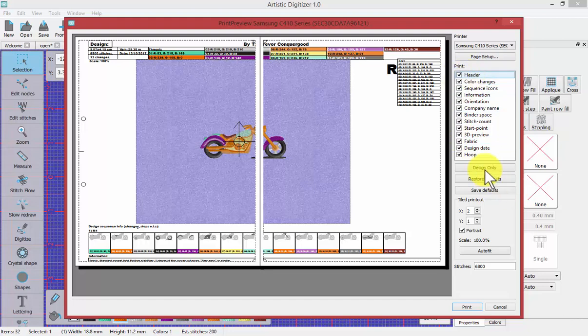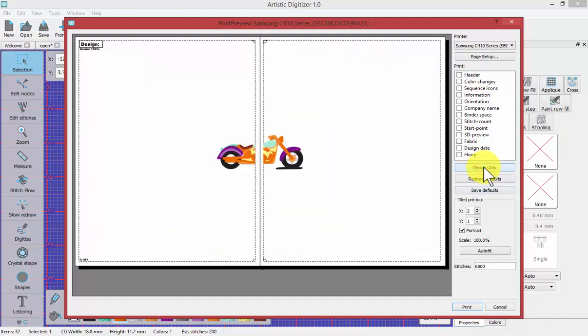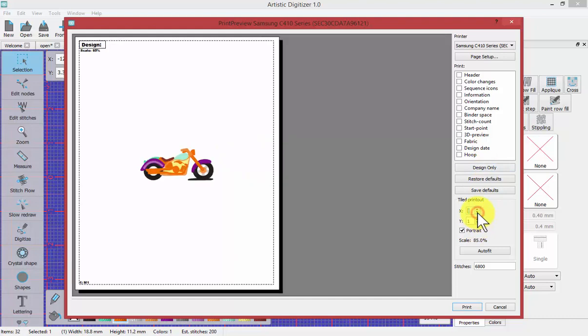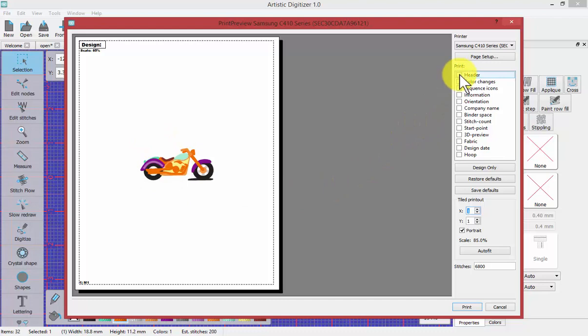You could for example choose to show just the design only. If you wanted to you could set it so that it all fit onto one piece of paper. Of course you can choose what you want included.